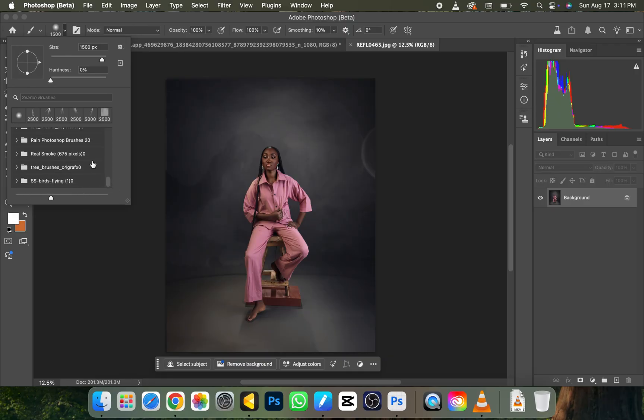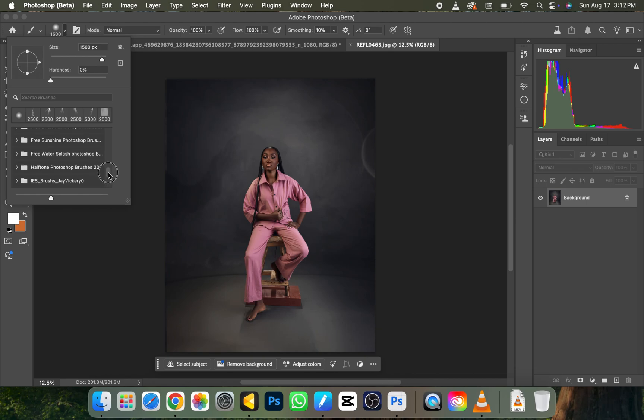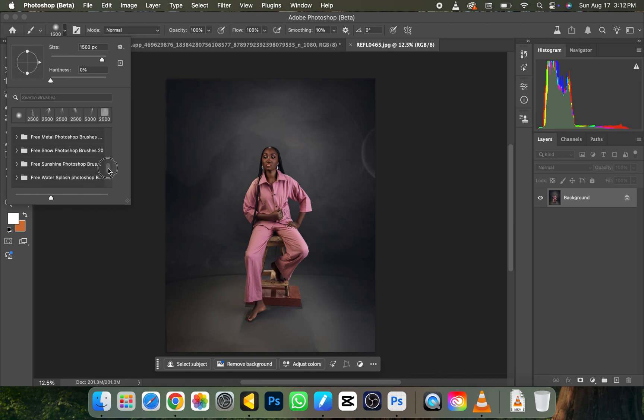We have birds, we have tree, we have real smoke, we have rain, we have half-tone Photoshop, we have free water splash, etc. This is going to help your picture, it's going to make your picture look very nice with little or no effort.